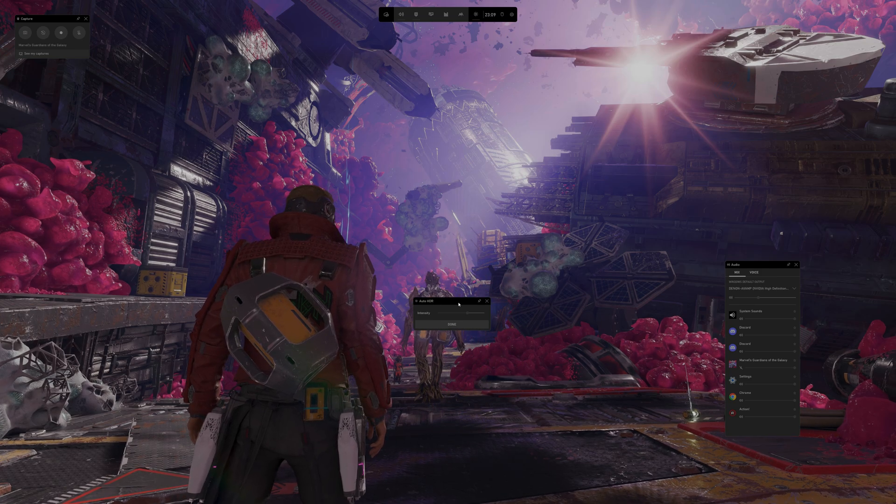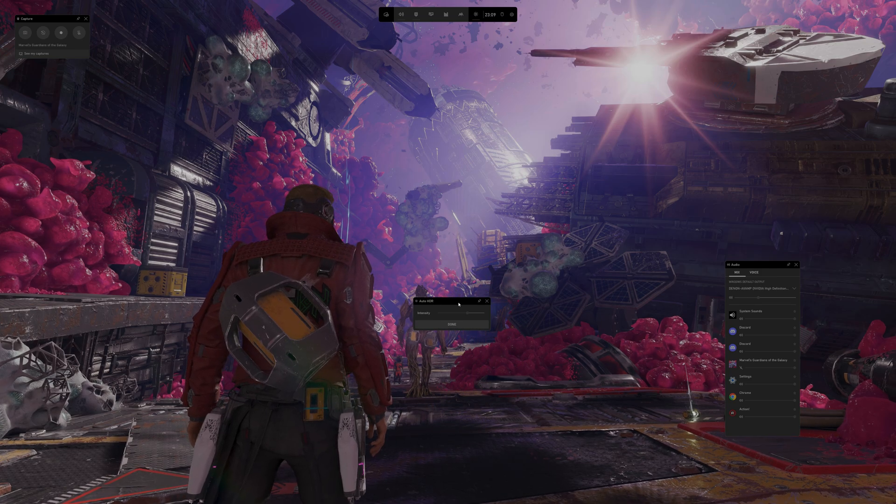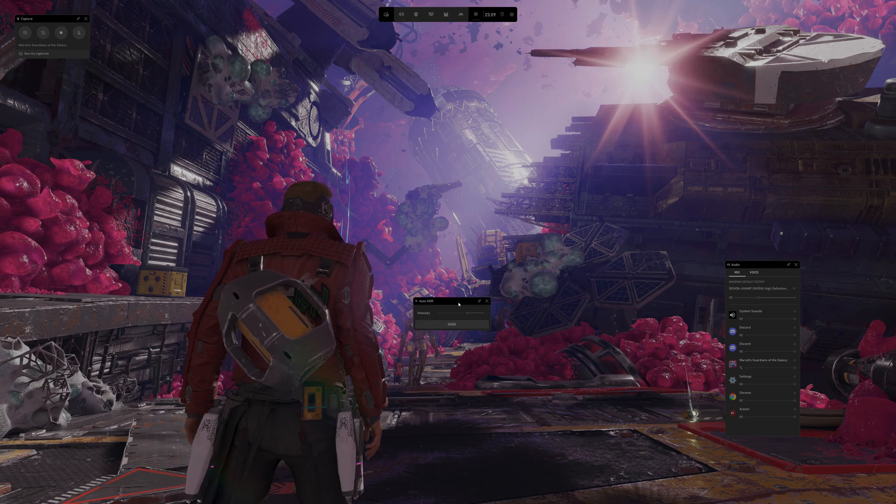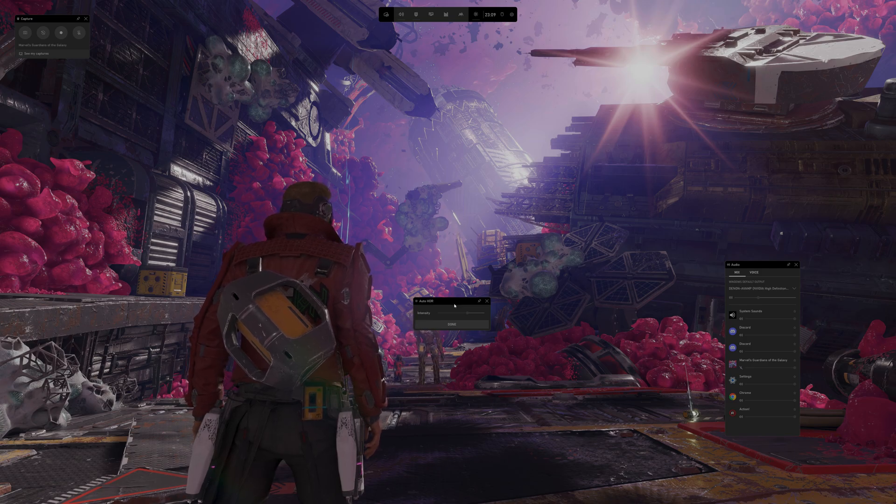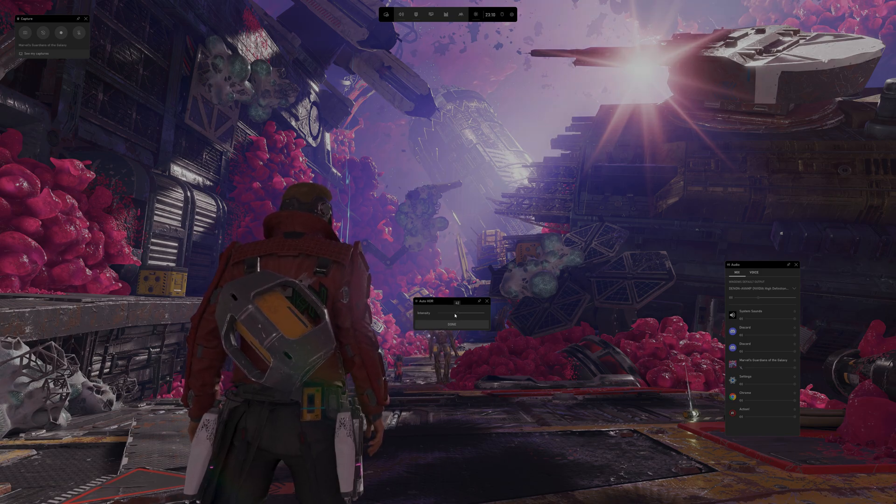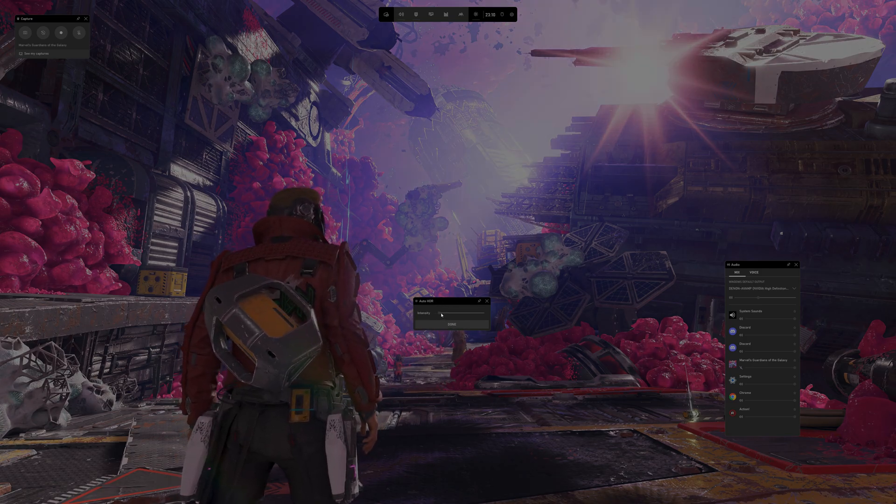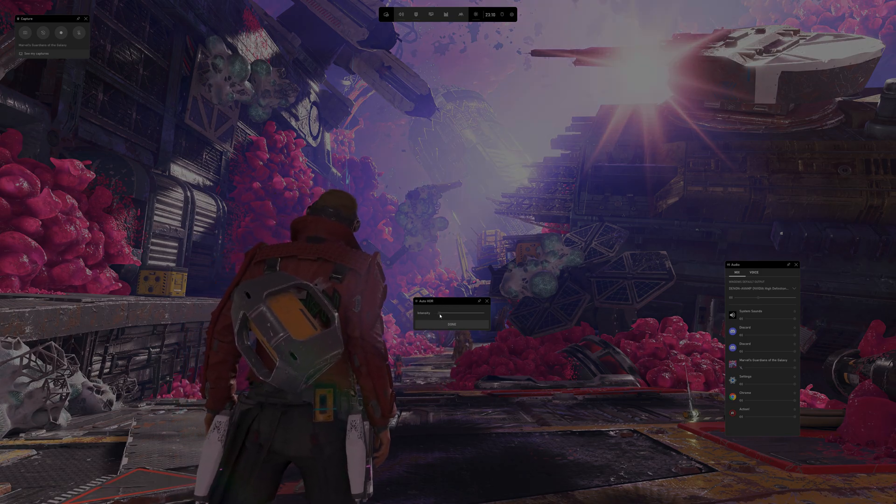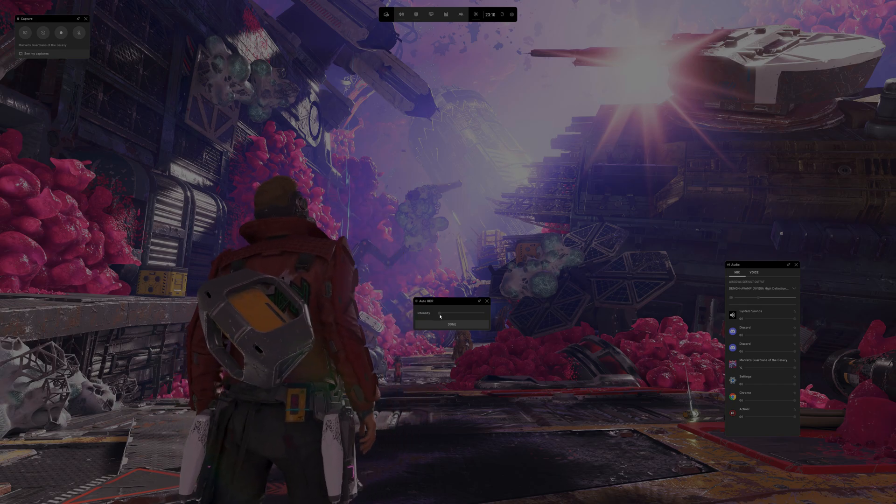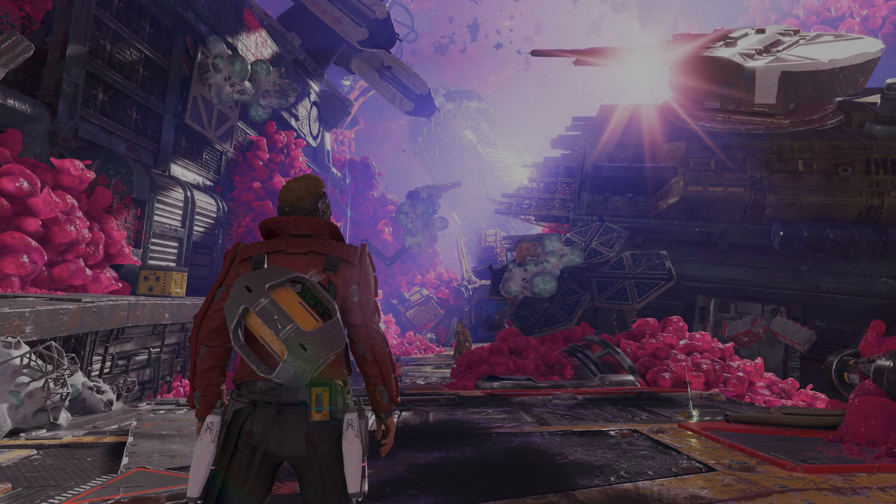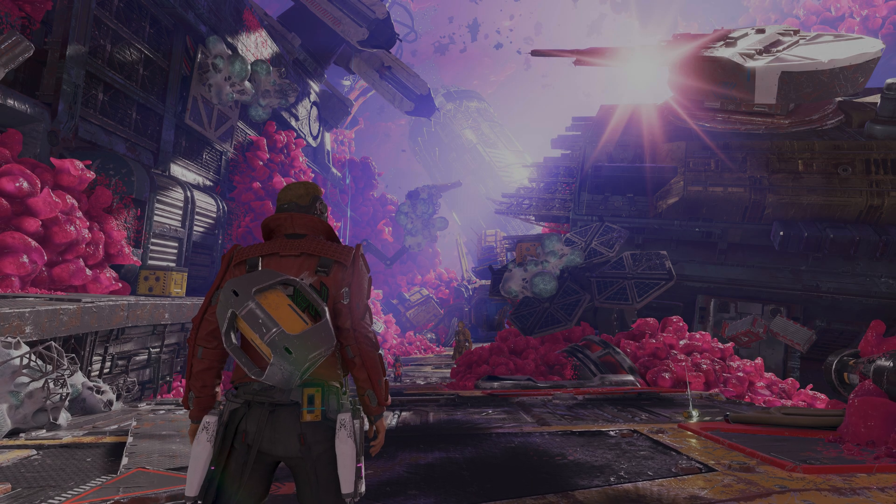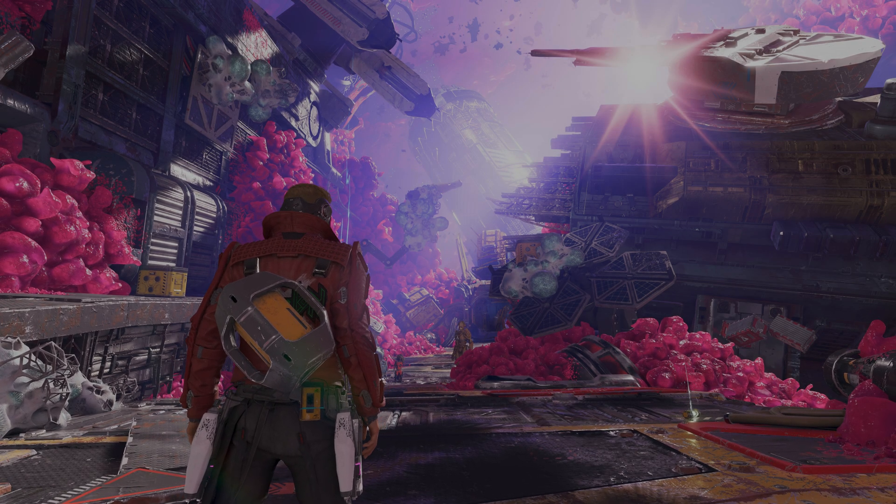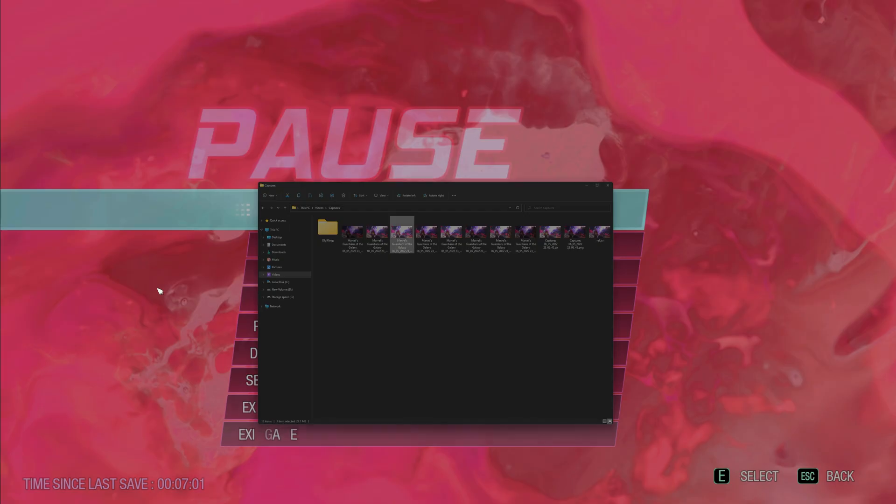This does not affect how the majority of the image is handled in terms of overall brightness. This just affects how bright very bright elements of the screen get. You can see it adjust in real time, setting it to zero effectively turns the effect off. So if you turn off Game Bar, take a screenshot with everything set to zero, SDR and Intensity.